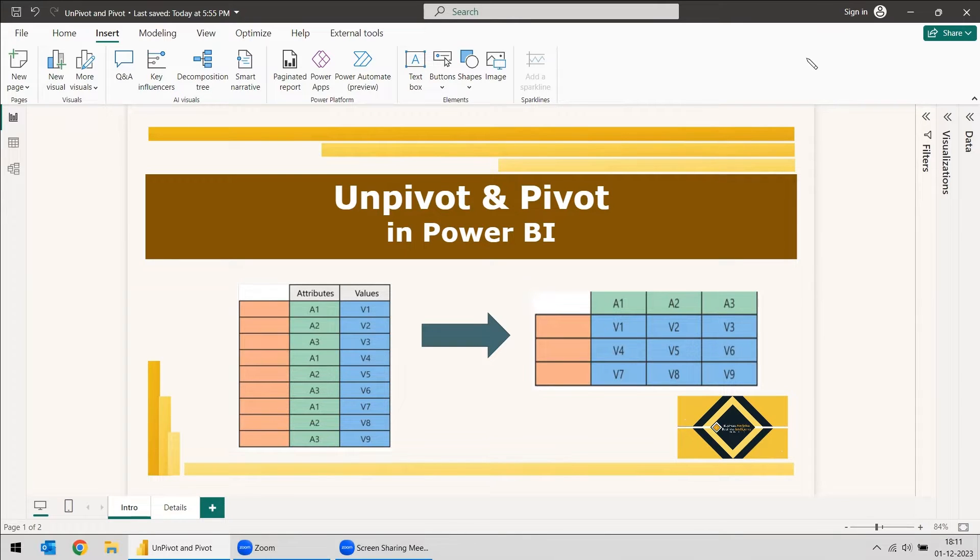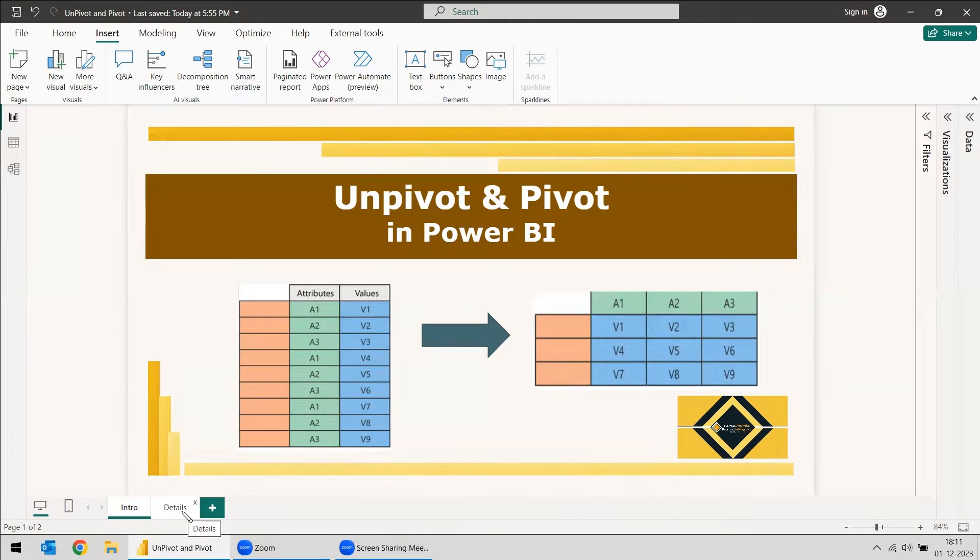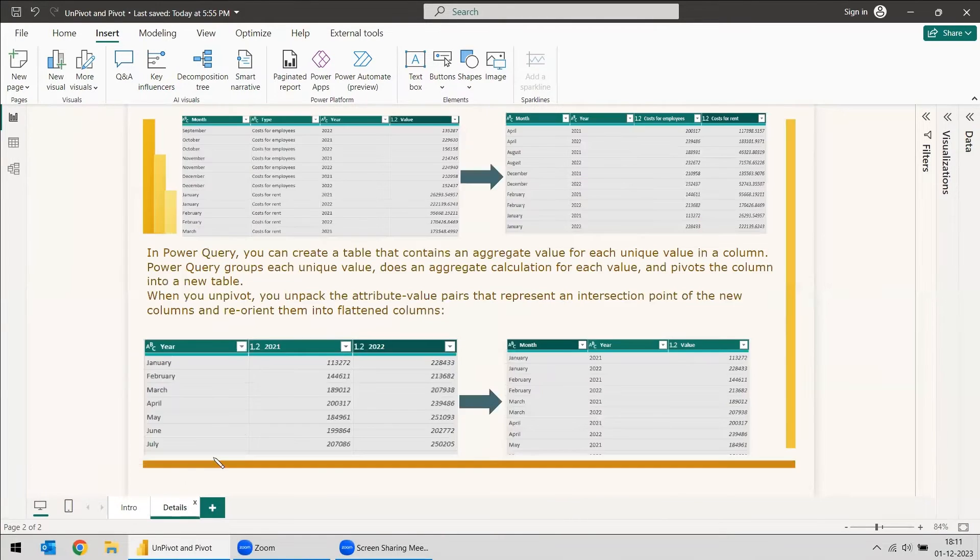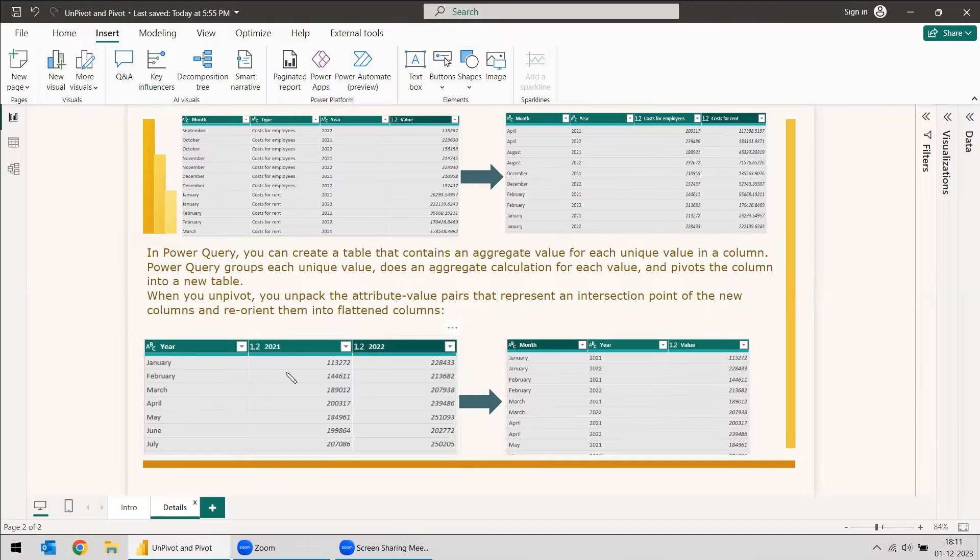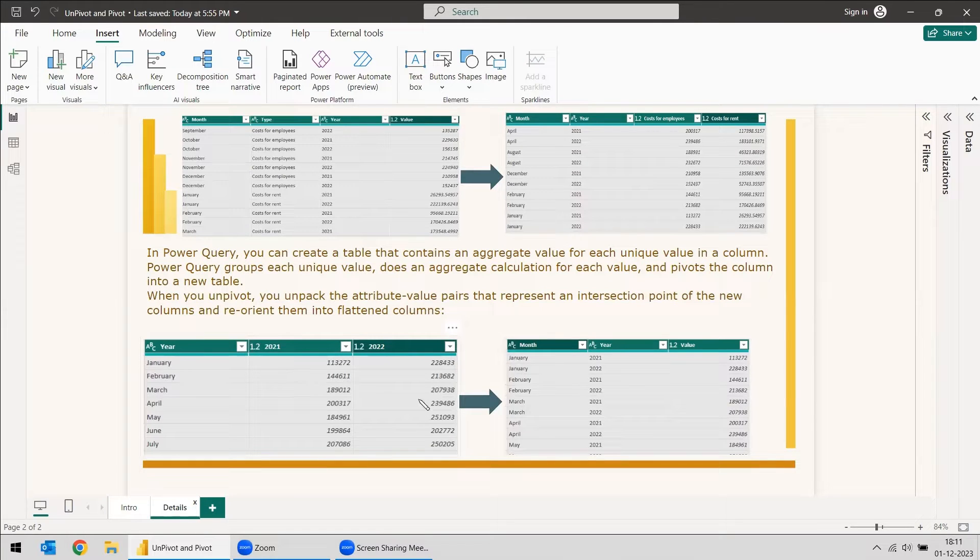Mostly unpivot options we have used. We will see when we can use unpivot and pivot options. First, we will see how we are going to use unpivot options.